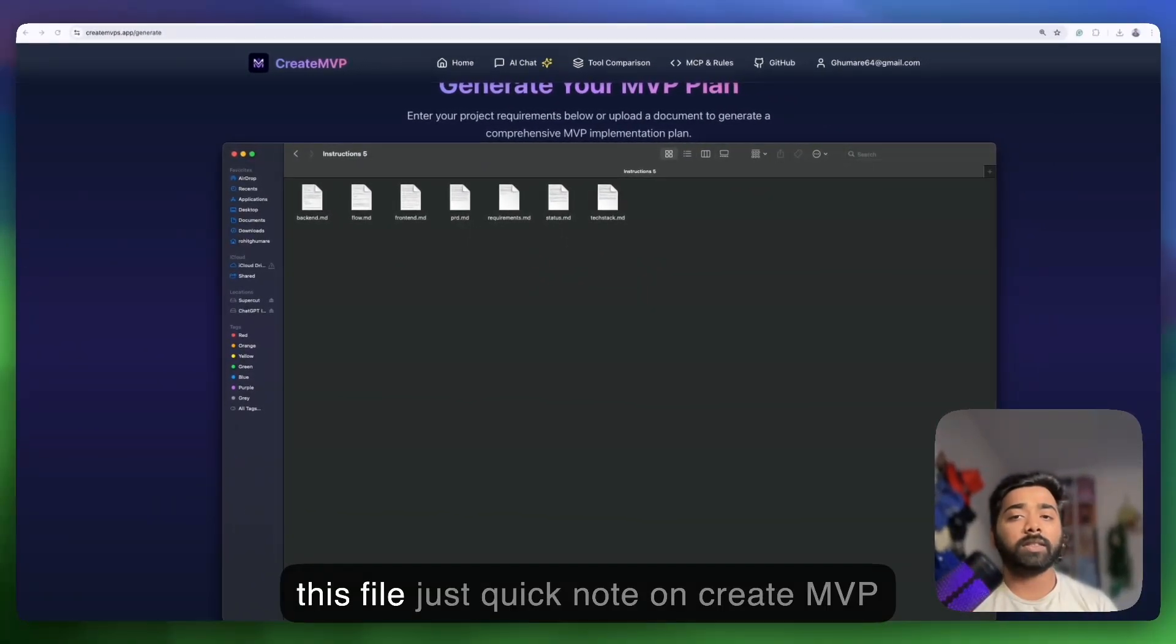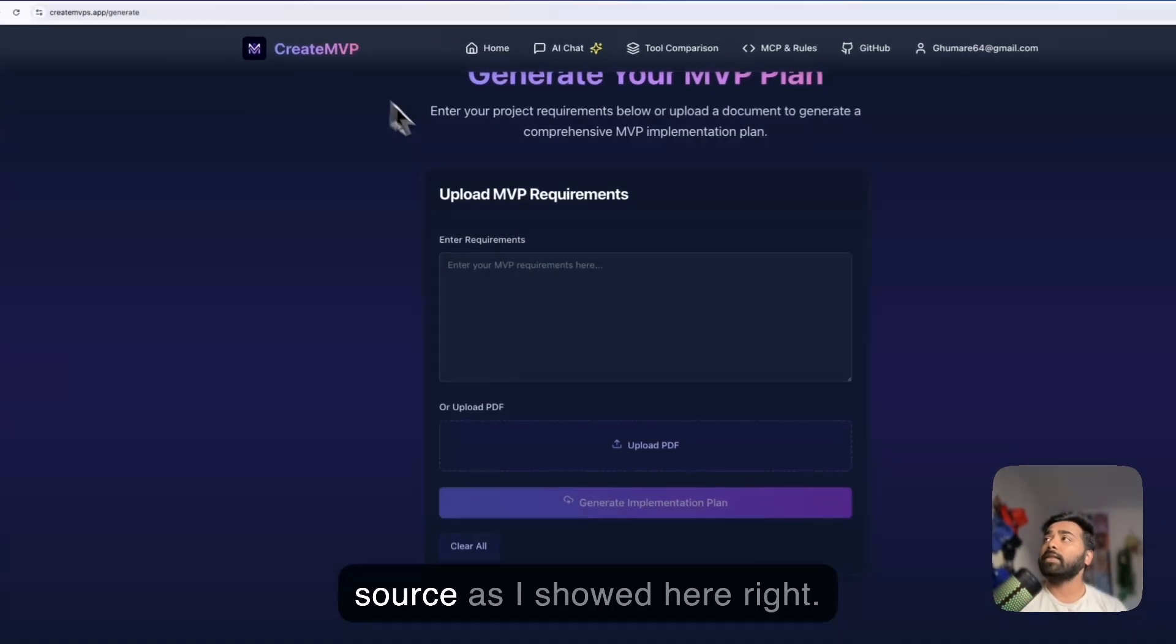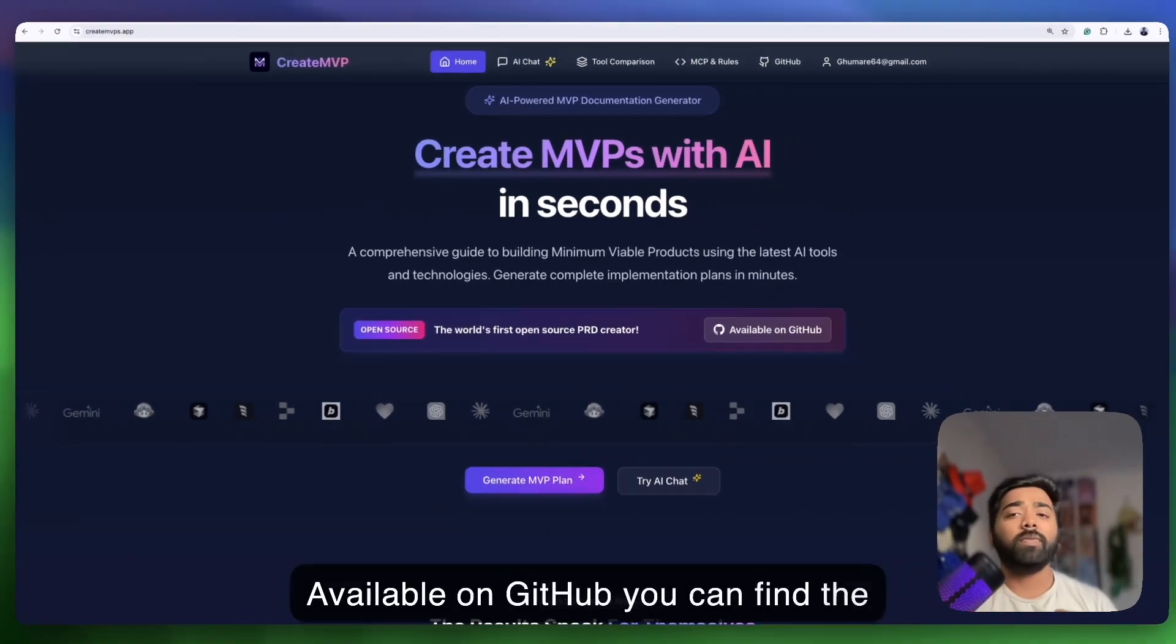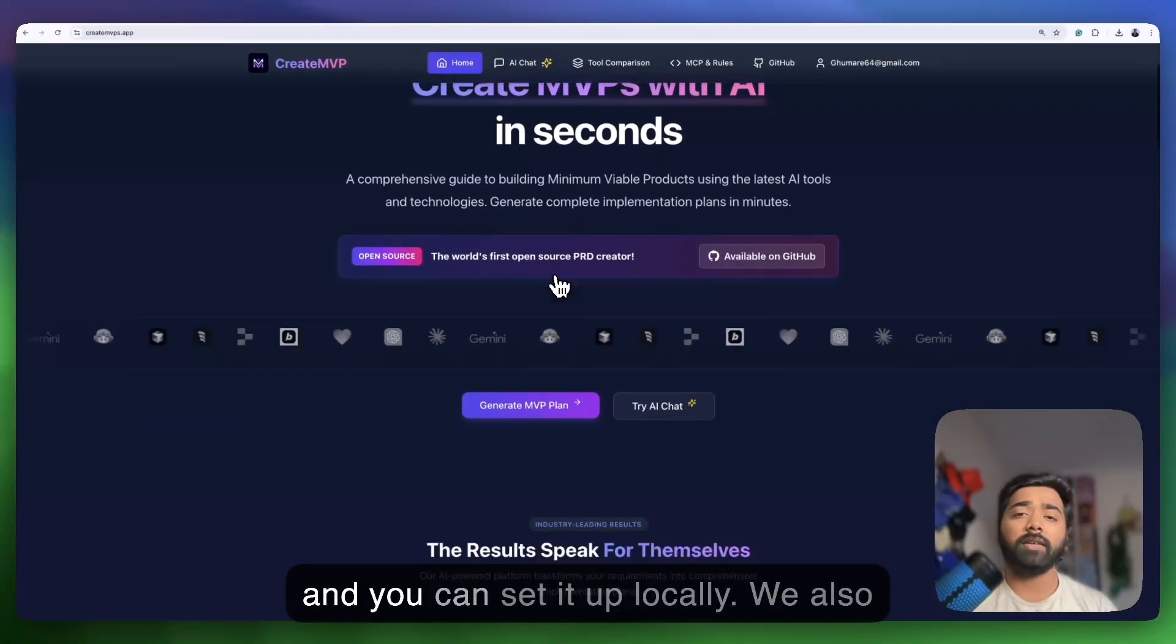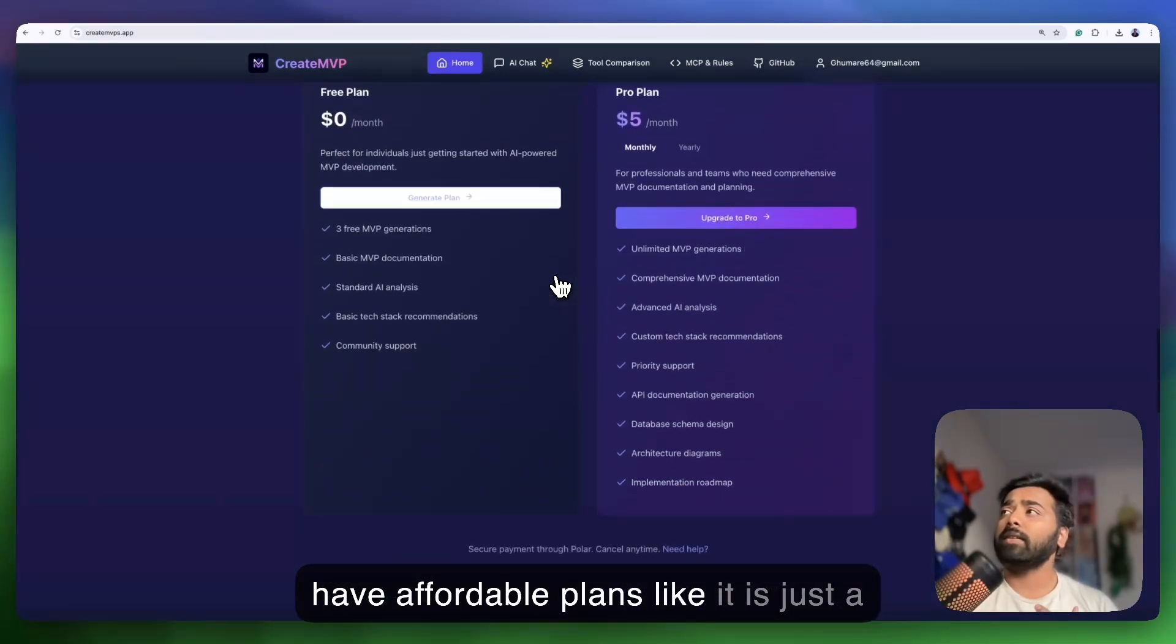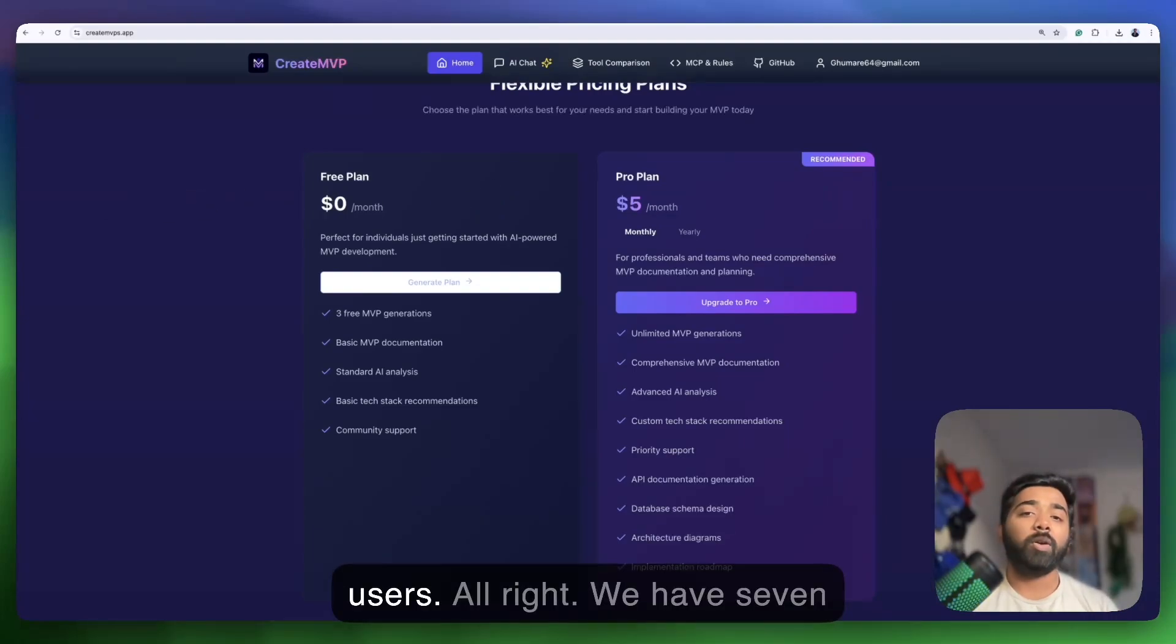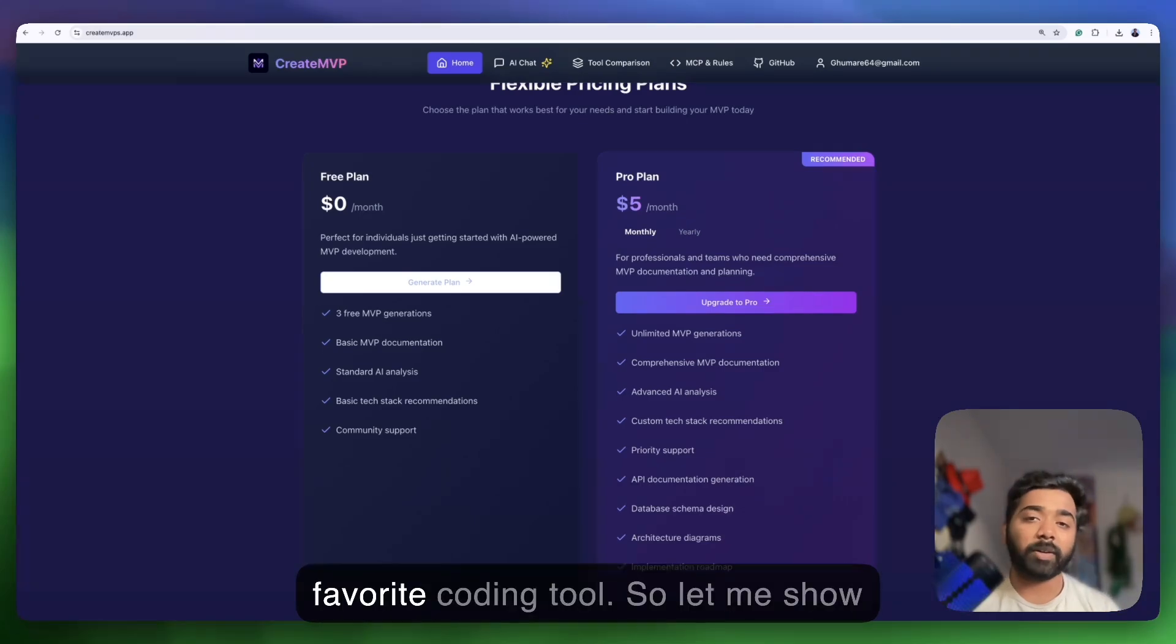Before we use these files, just a quick note on create mvps.app itself: it's completely open source, available on GitHub. You can find the code, fork it for free, and even set it up locally. We also have affordable plans - it's just $5 currently with a free access code for early access users.